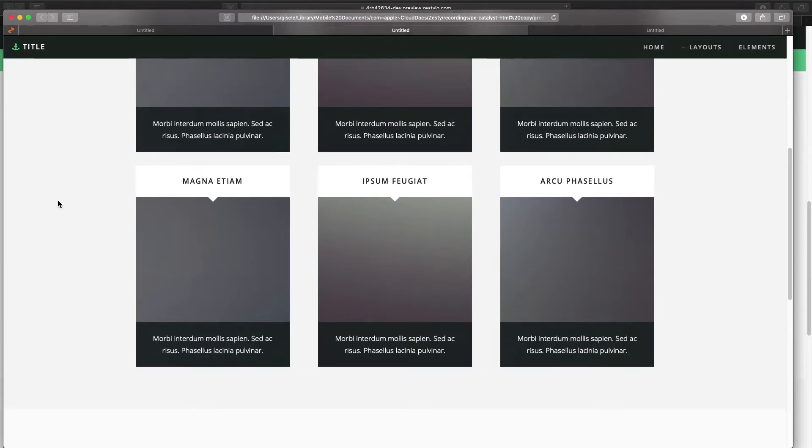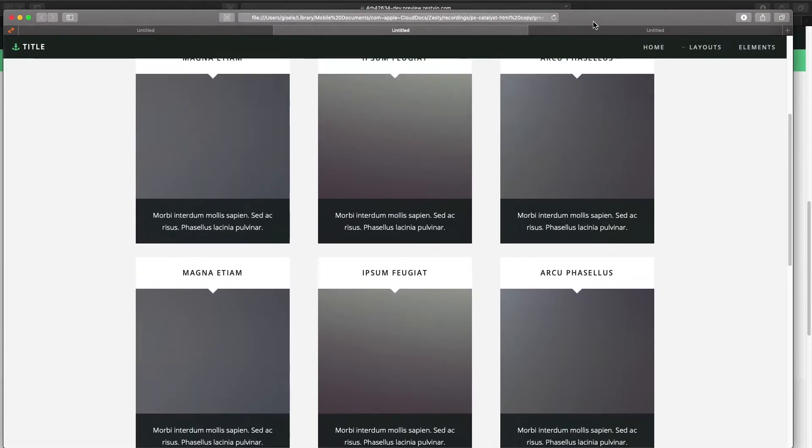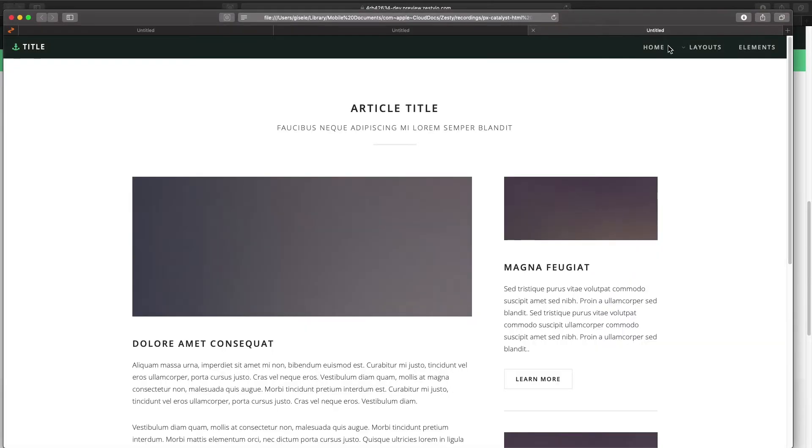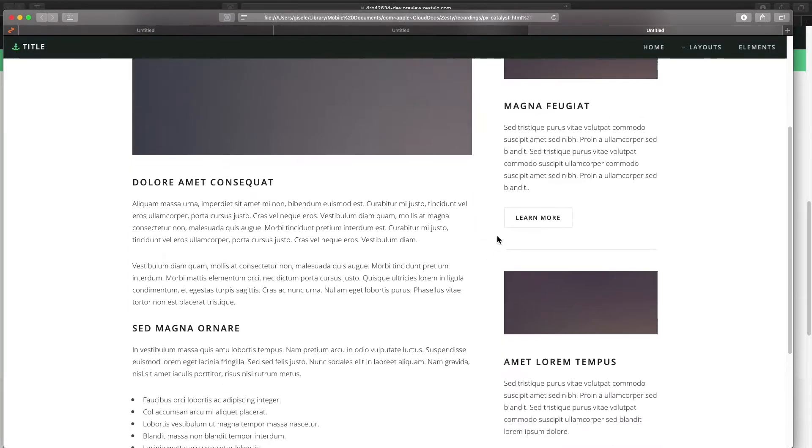The article details page will just be a standard article page with title, subtitle, and the content.